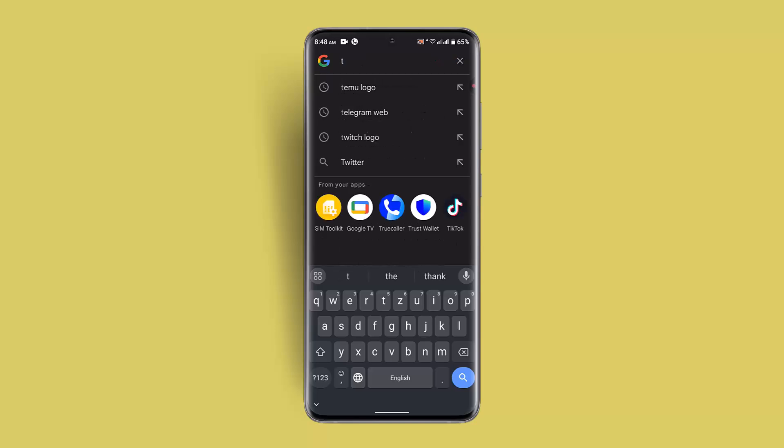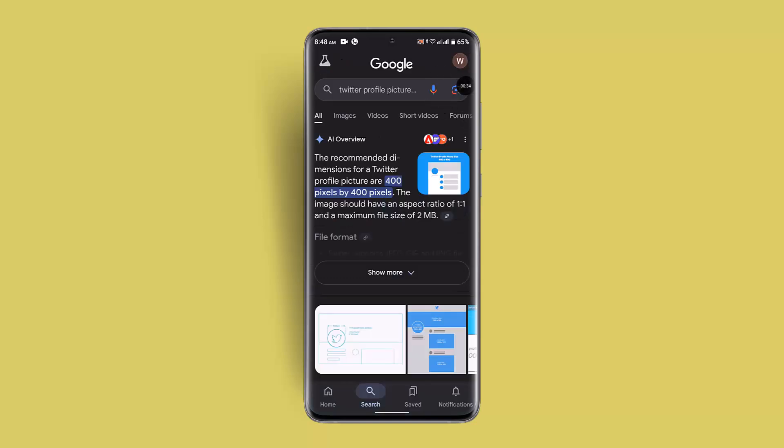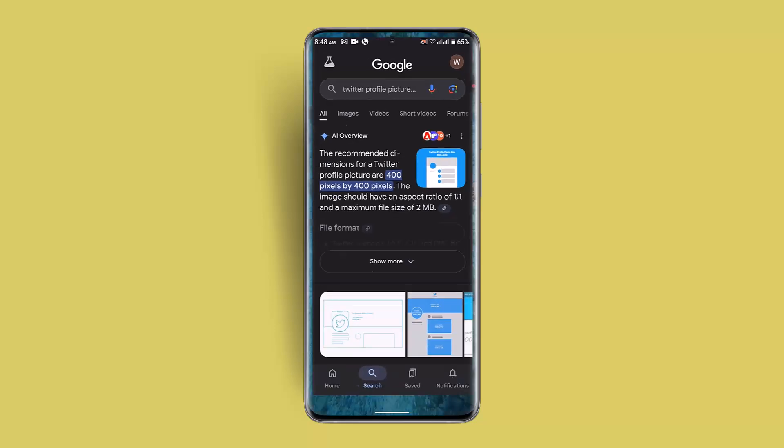As you can see, the recommended dimension is 400 pixels by 400 pixels. The image should be the ratio of 1 is to 1 and the maximum file size of 2 MB. So make sure that your resolution is correct.